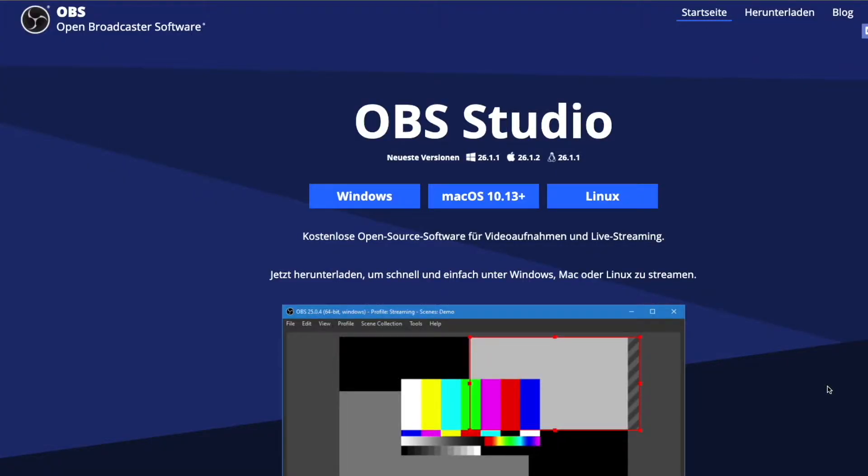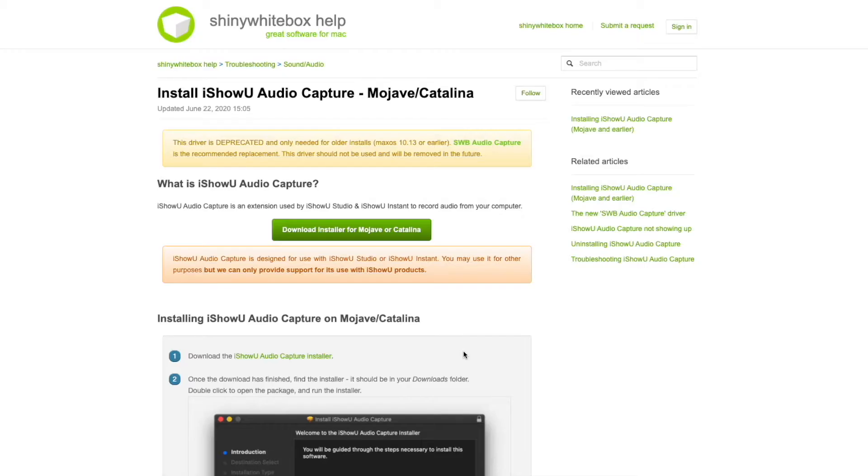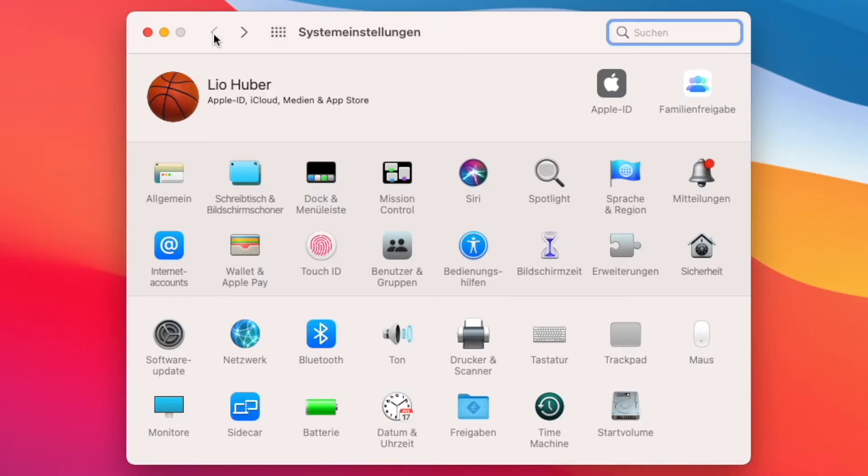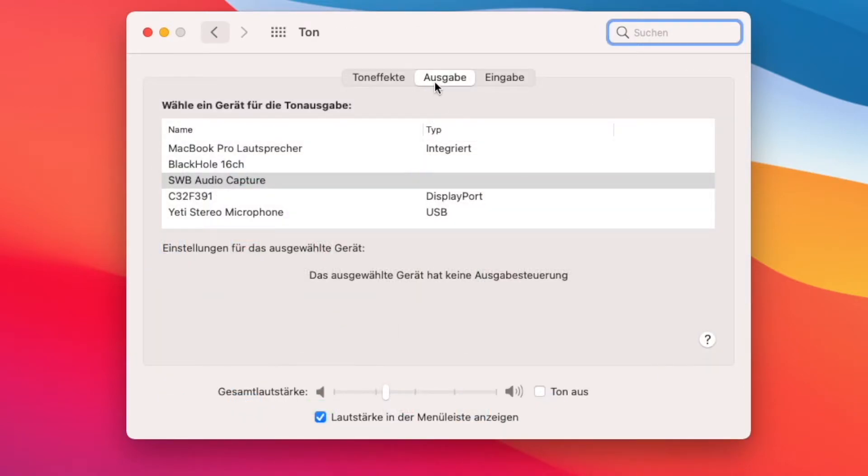So all you guys will need is to download the OBS software, once you are done with that you will need to download the iShowYouAudioCapture extension. You can check in your system settings under volume and then output if you find iShowYouAudioCapture after you downloaded it.